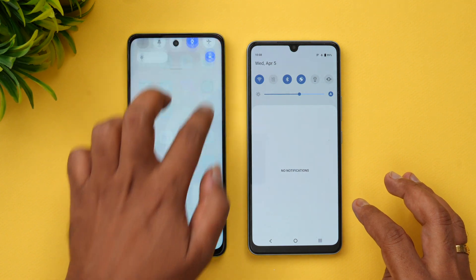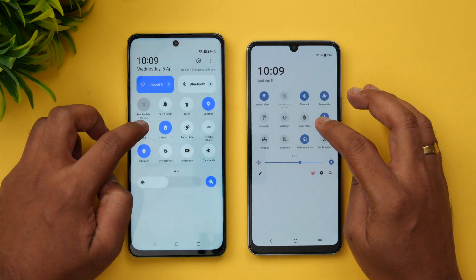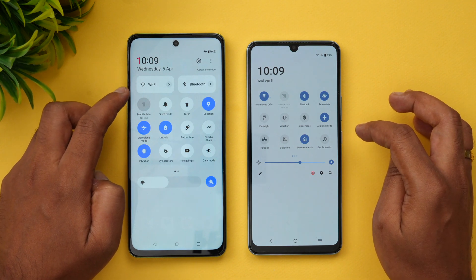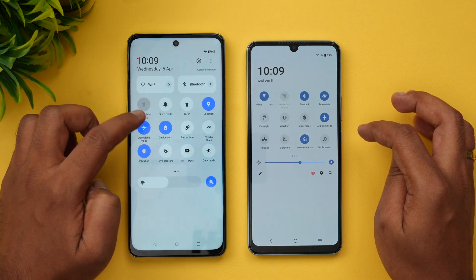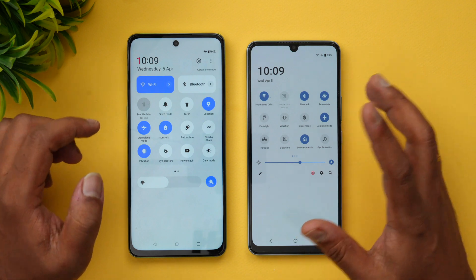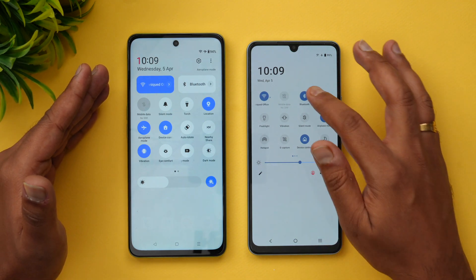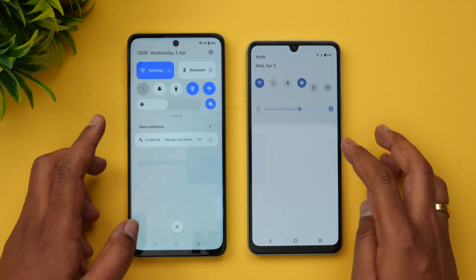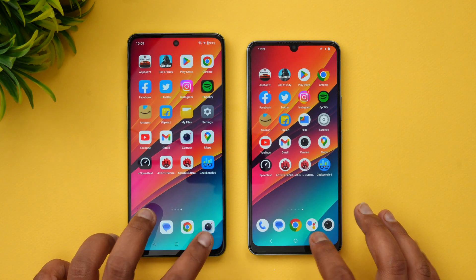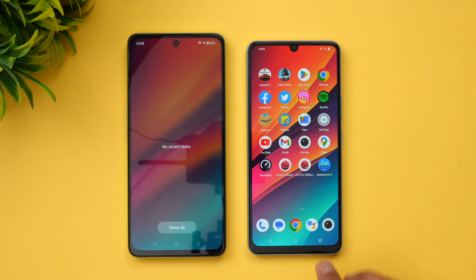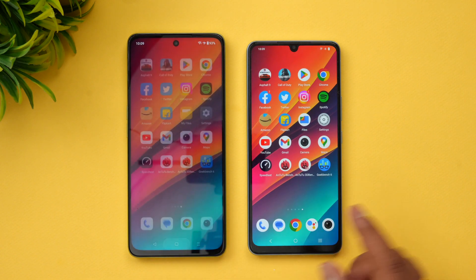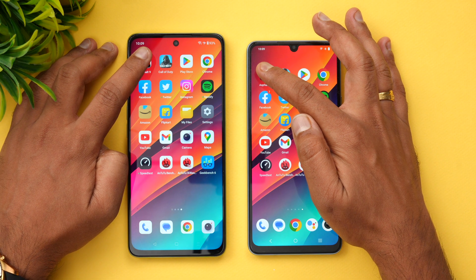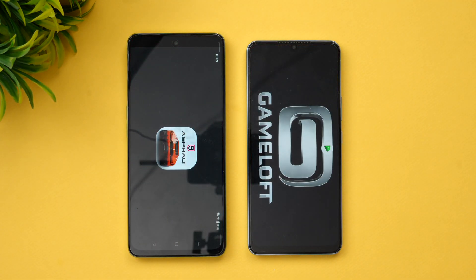Before starting the test, let's turn on airplane mode on both devices and turn on Wi-Fi. Both devices are now set to the same network conditions. Let's also clear the background apps so none are running. Everything is closed — let's start the testing with Asphalt 9.